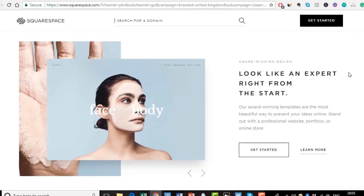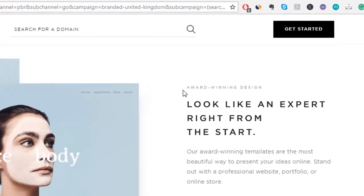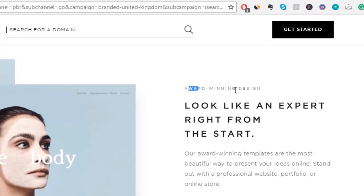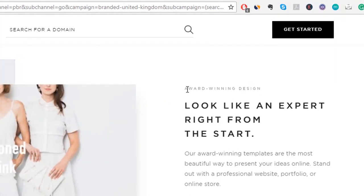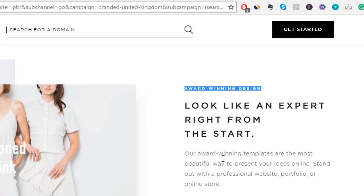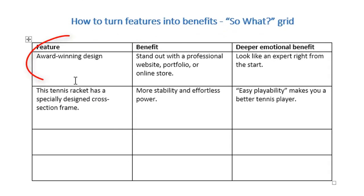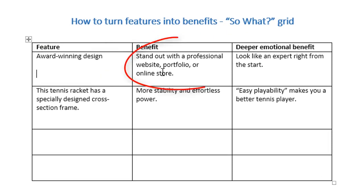Squarespace is a really good example. One of their features is they offer award-winning design. But what does that actually mean for me? If we take that back to our So What grid, we place it in the features column, we ask So What, and we get: stand out with a professional website, portfolio, online store.